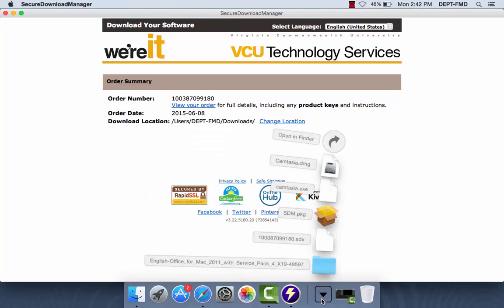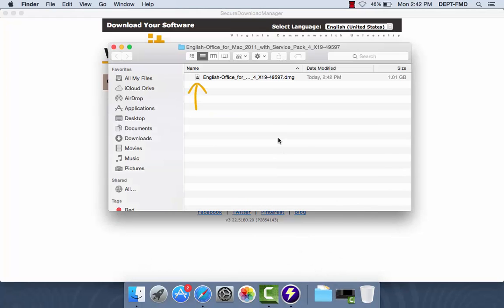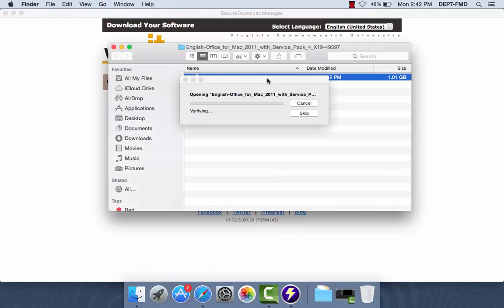Go back to your download app and click on the file titled English Office for Mac and wait while it verifies the application.